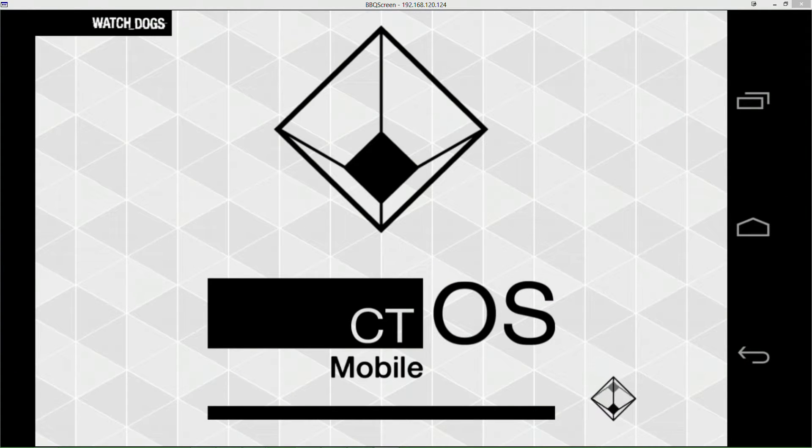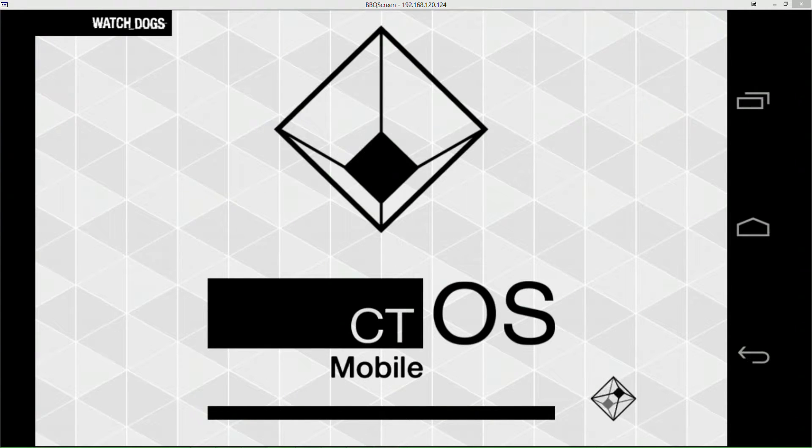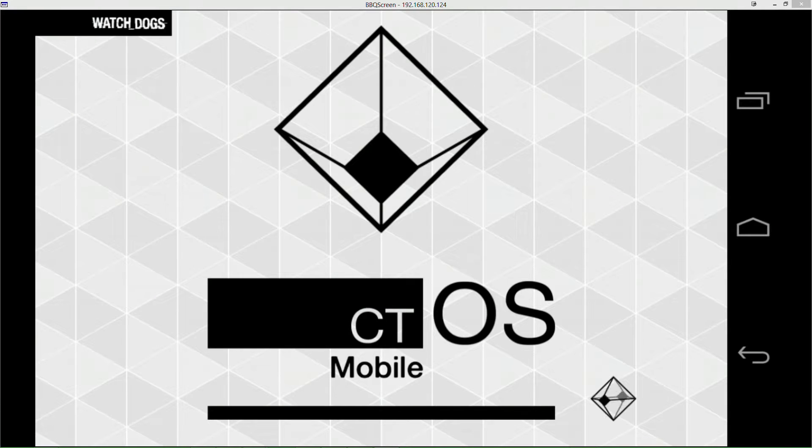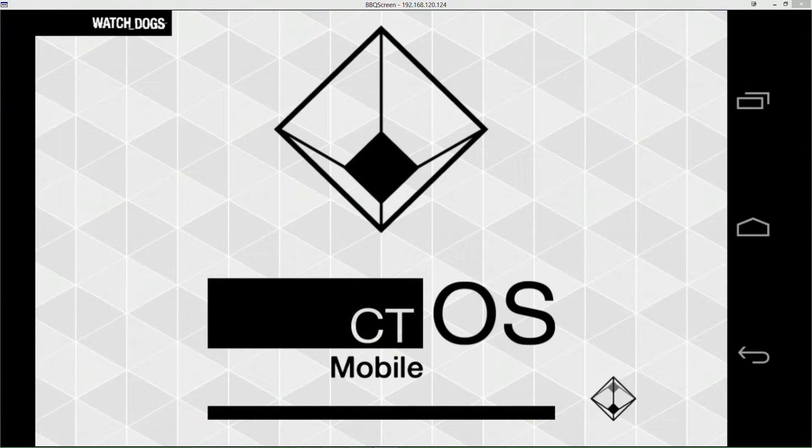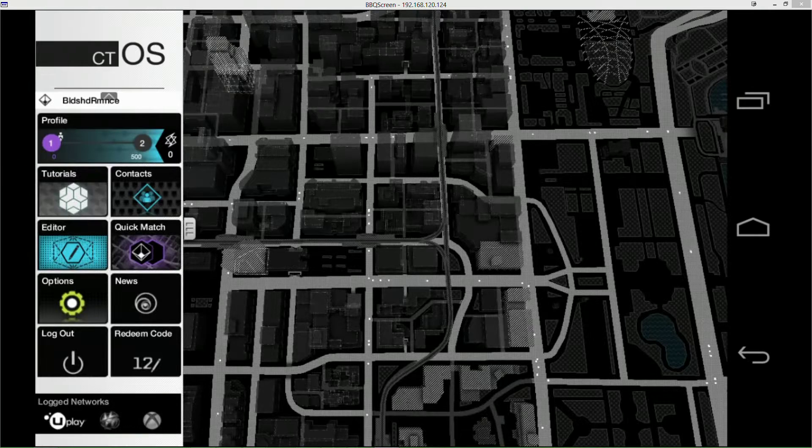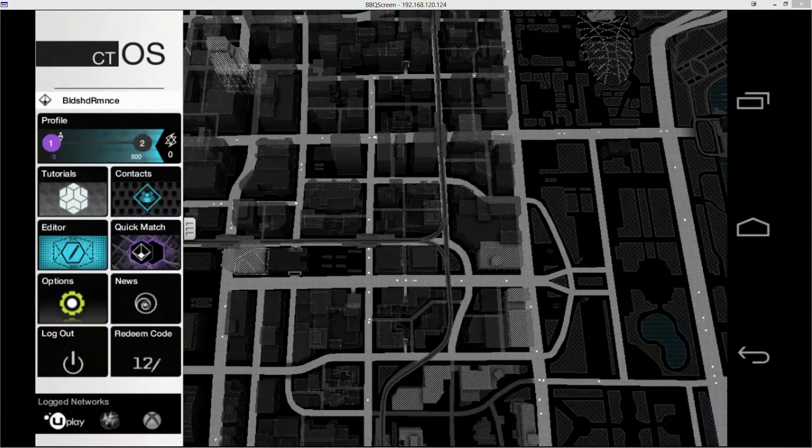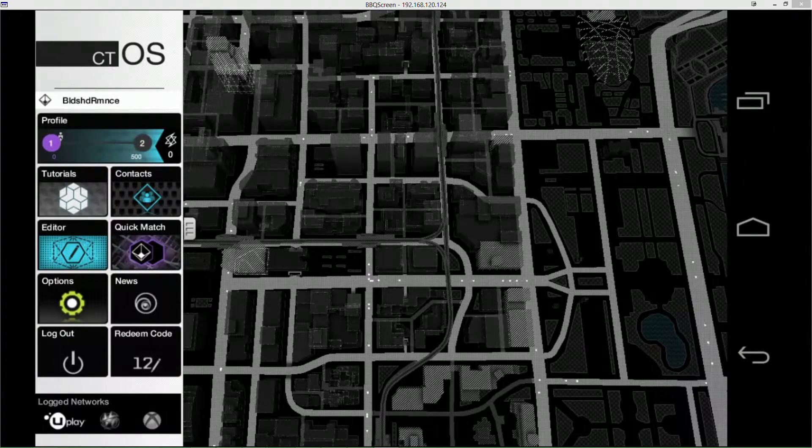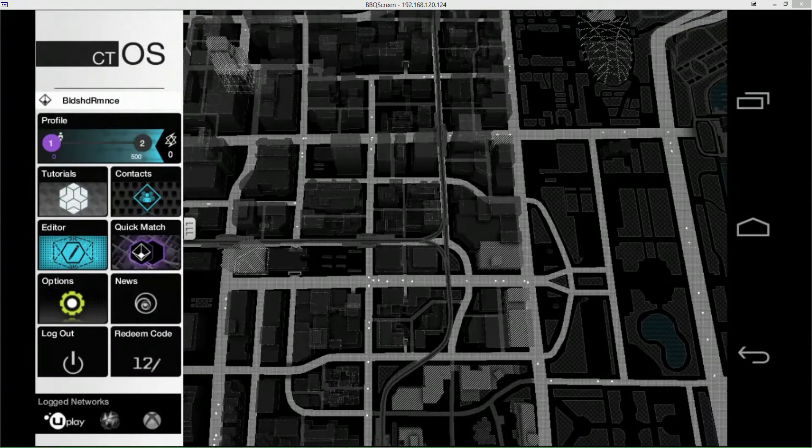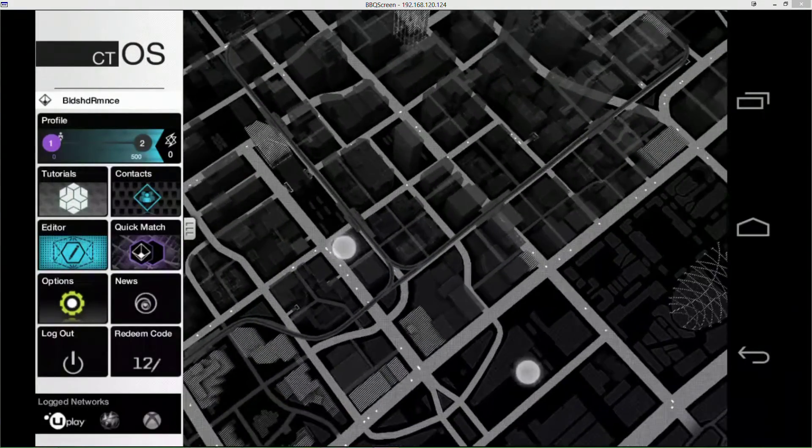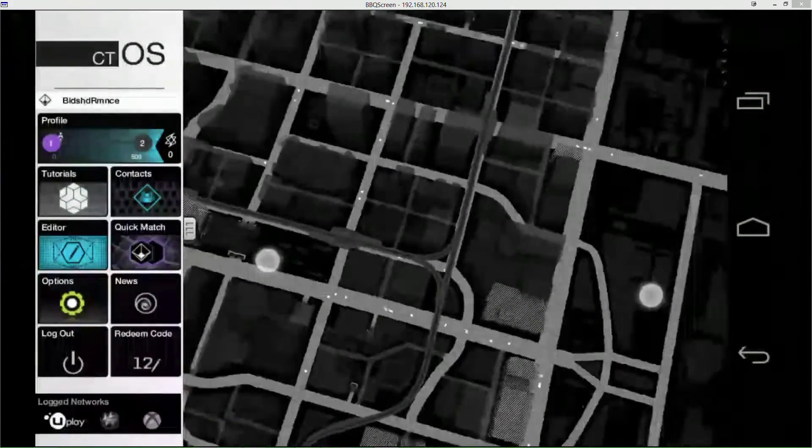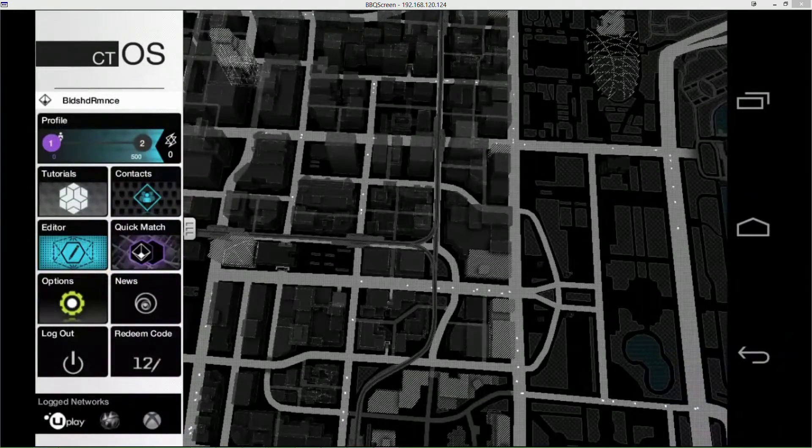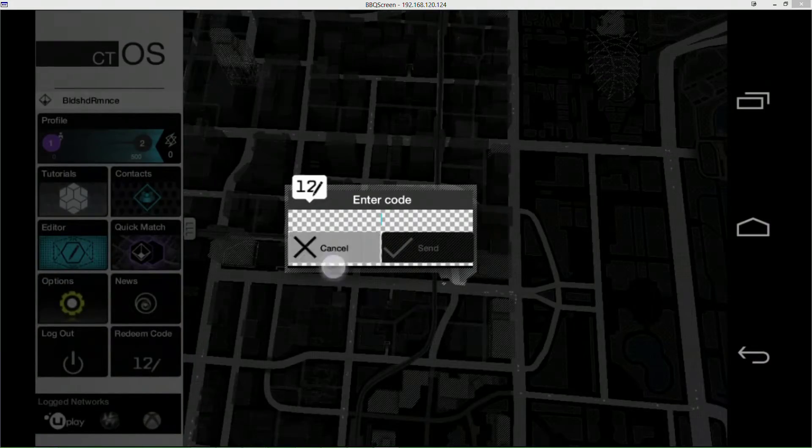So this is cTOS Mobile. My phone is actually getting incredibly hot. I have a Nexus 4, it is running CyanogenMod 11 and it is Android 4.4.3. This is the Watch Dogs cTOS mobile app. You can rotate and pinch zoom out and in, and there's 12 codes apparently you can redeem, but I don't know any of those.